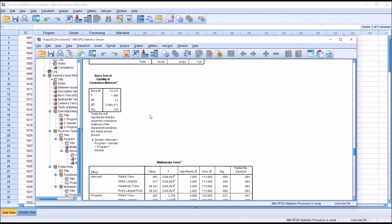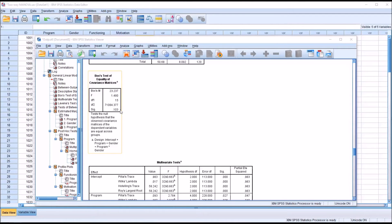Moving down to Box's Test of Equality of Covariance Matrices, the p-value is .103. The alpha we use for Box's Test is .001, not .05. This is a non-significant result, so we fail to reject the null and assume that the covariance matrices of the dependent variables are equal across groups.